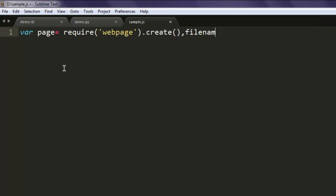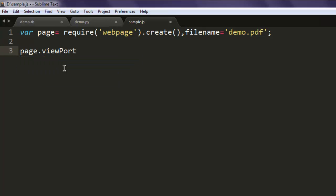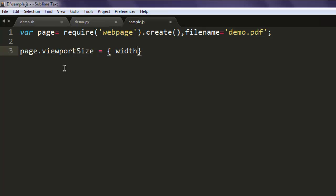And then also specify file name equals to let's say demo.pdf. Then we will also set viewport size. Just make sure sizes okay. Now set the width to 800 and height to 600.